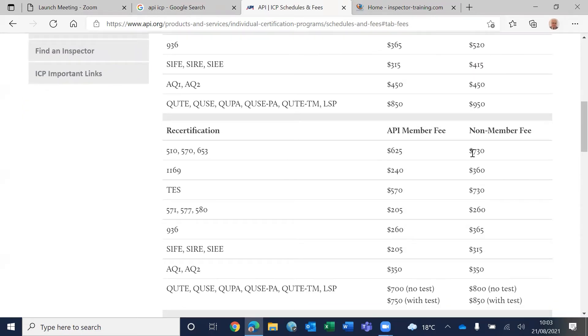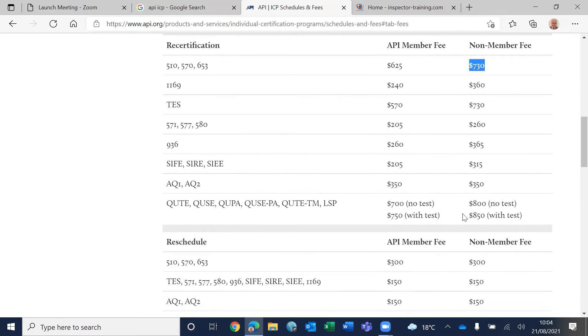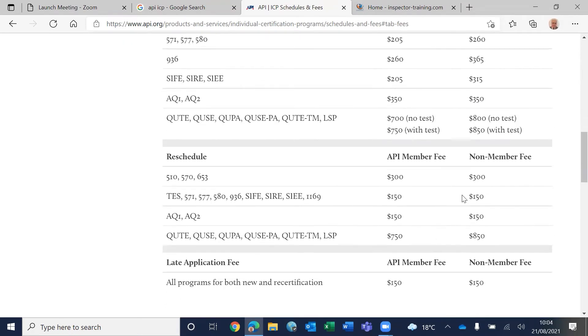For recertification, you pay $730 after every three years to recertify yourself.